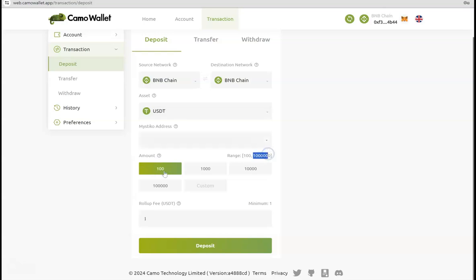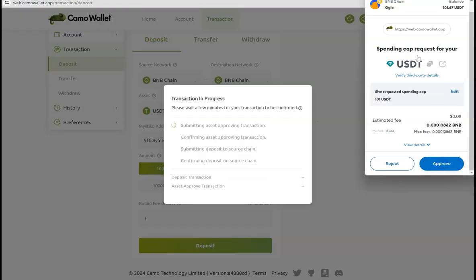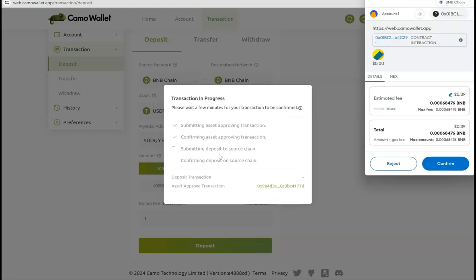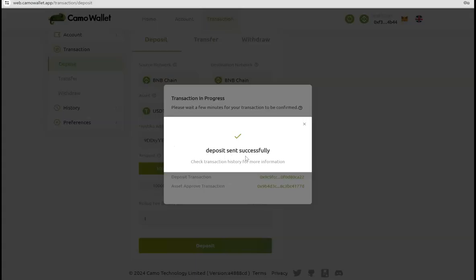Finally, I'm going to do the minimum $100 transfer. There is a range you can play with different assets and see what is the range, but minimum is around $100. And the roll-up fee is 1 USDT, and then click on Deposit. Now the first transaction is submitting asset approving transaction, so you have to approve that on the MetaMask. The second one is submitting deposit to the source chain, approve that as well.